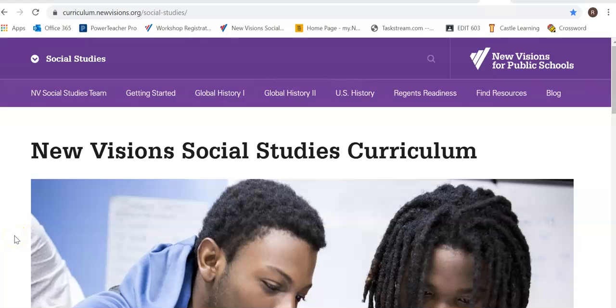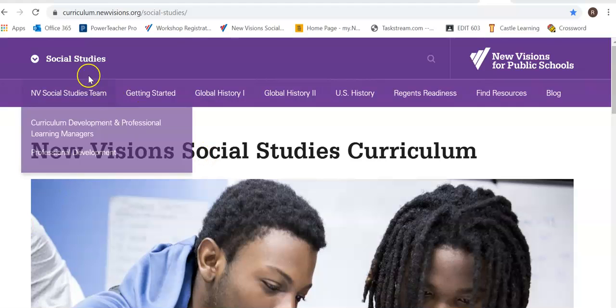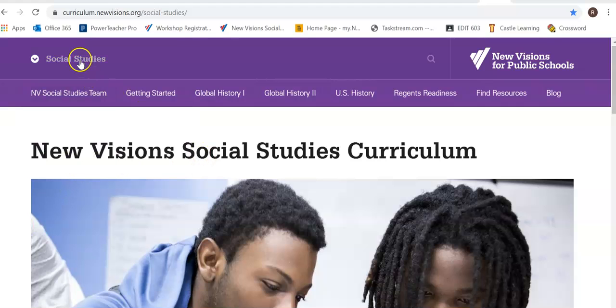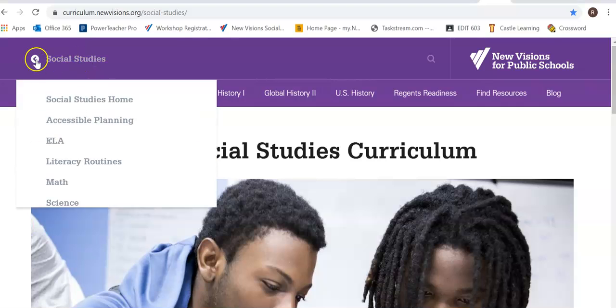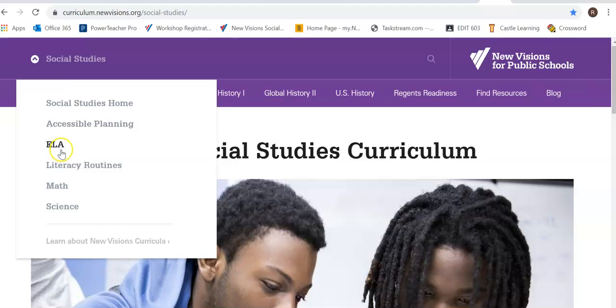New Visions is a fantastic online resource for all sorts of teachers to use. I'm in the Social Studies section, but there is ELA, Math, and Science as well.